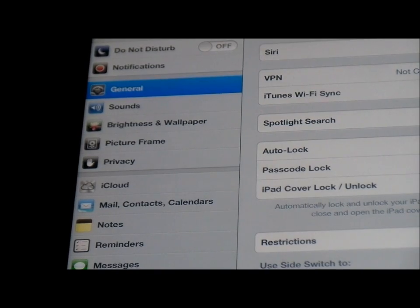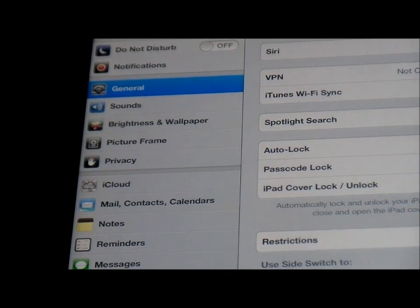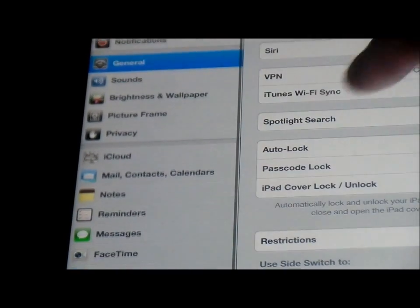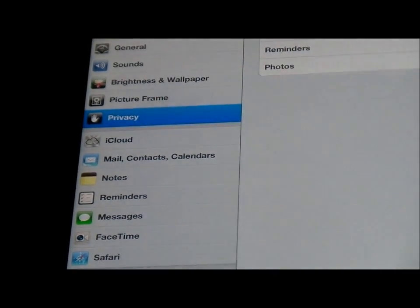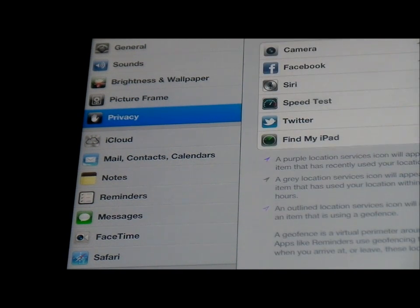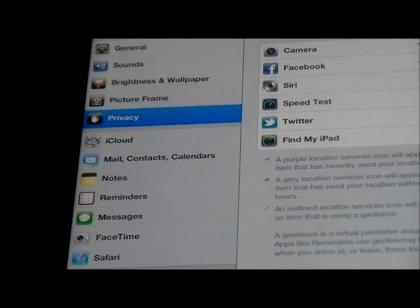First things first, we open the settings menu and as you can see there are a couple of new categories here. Some include the Privacy tab - I've never seen this before. Basically you can privatise your photos, reminders, calendars, contacts, and location services. This is quite good for when you're out and just want a bit of privacy and turn off your location services. People can't find you. Find my iPad you can turn on or off. Twitter location services, Siri location services as well.